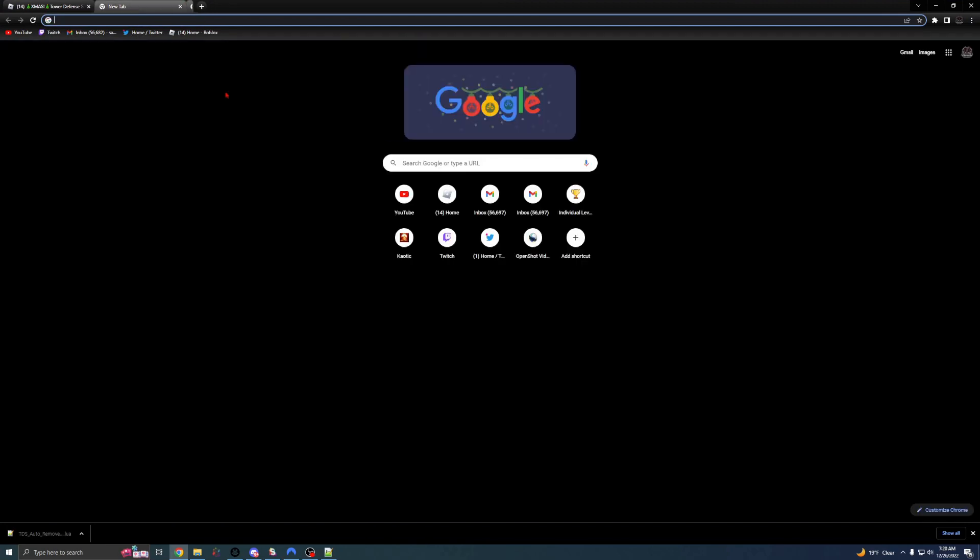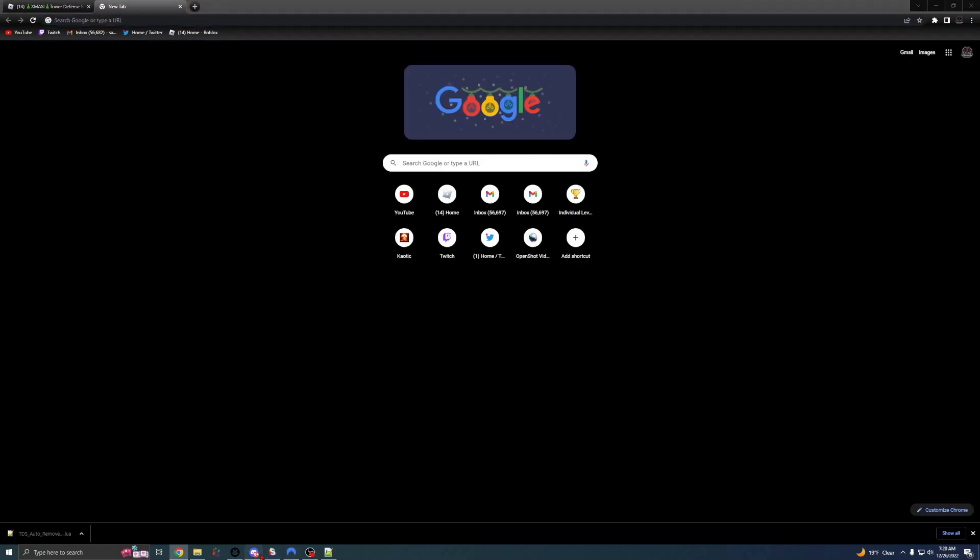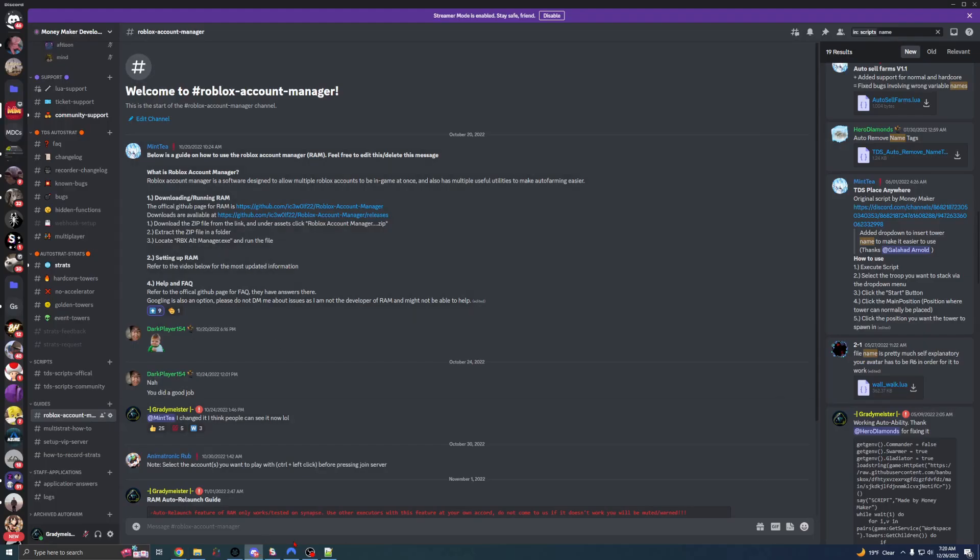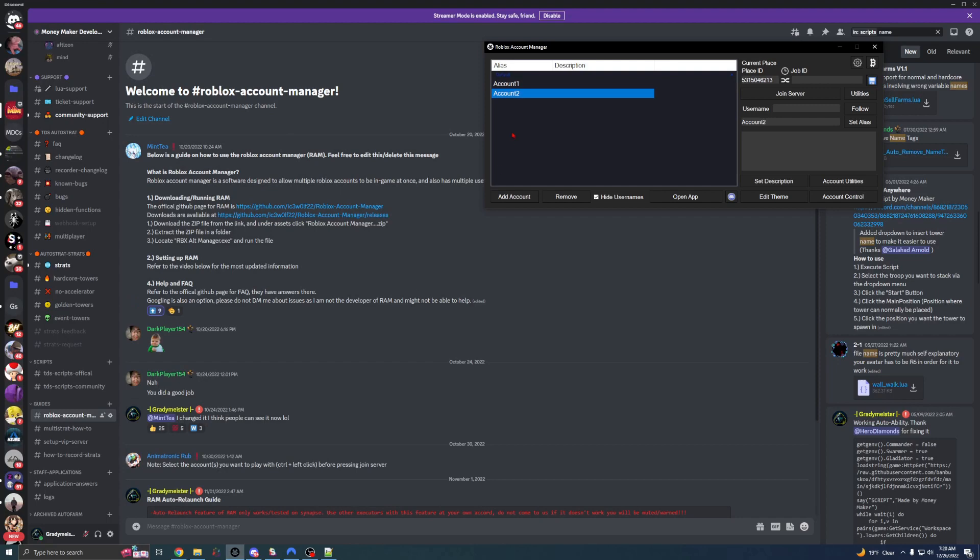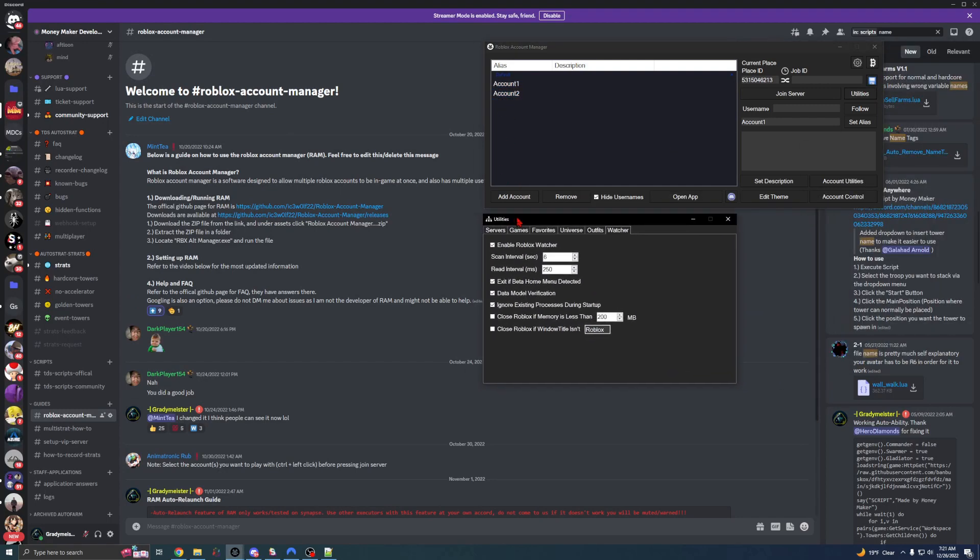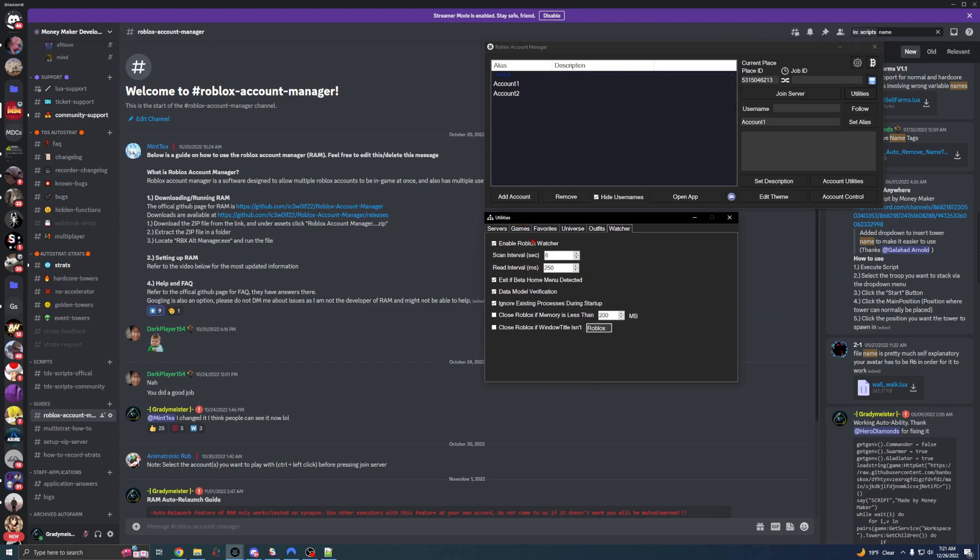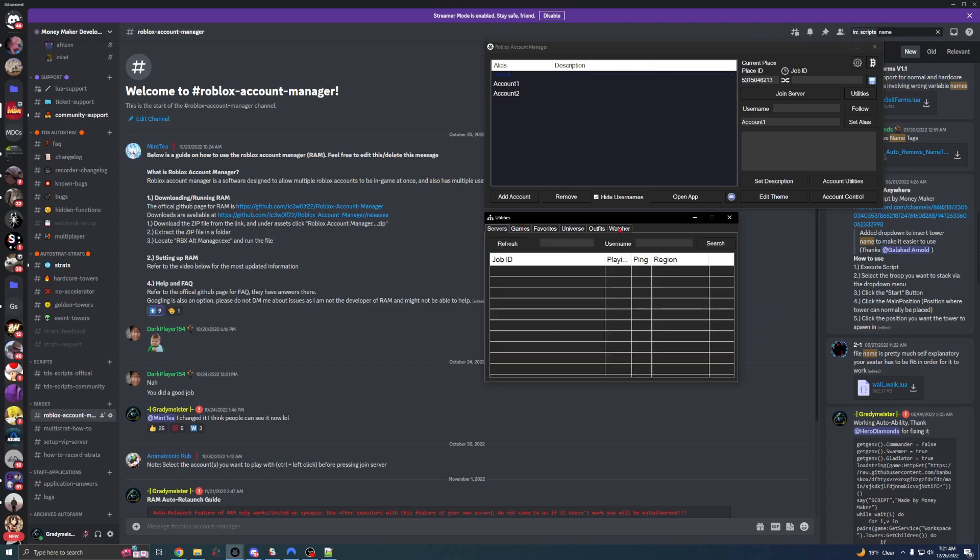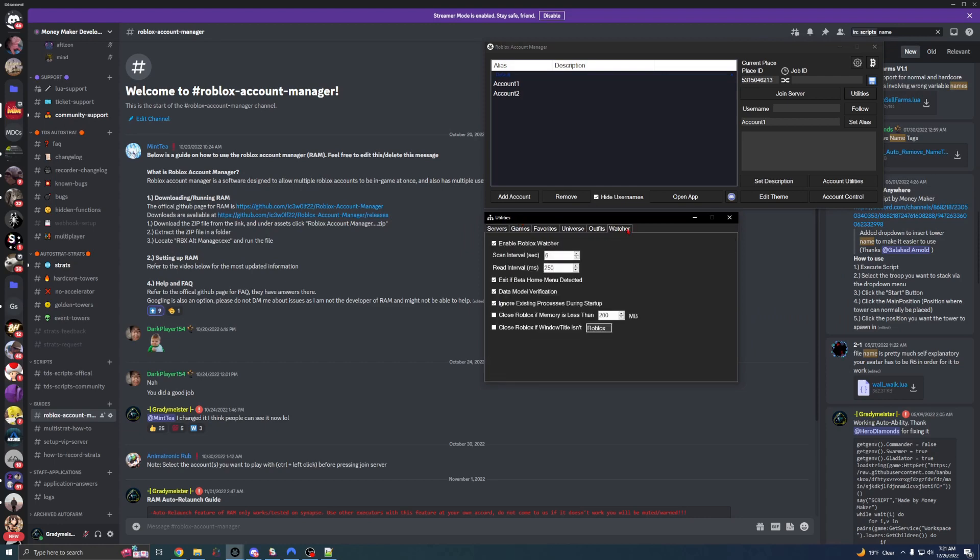Once you have done that, what we are going to do is open it up and we're going to add our accounts. So the first thing we're going to do is click on Utilities on the right-hand side and we're going to go into the Watcher tab. Once we're here, we're going to enable the Roblox Watcher and these three settings down here.